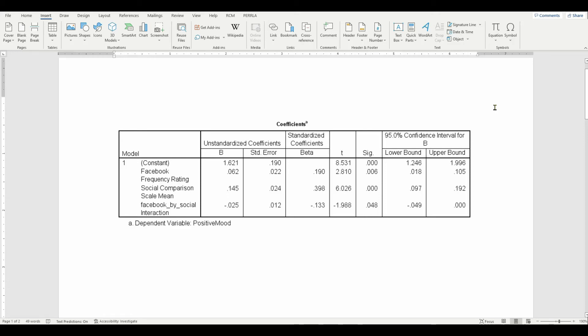What I'd like to do here today is demonstrate how to create a table using the APA Publication Manual set of rules from the 7th edition. You can see that I've got some output from SPSS on the screen.